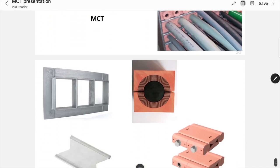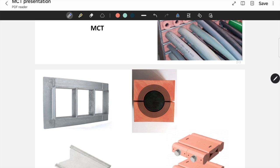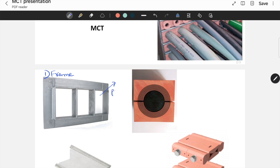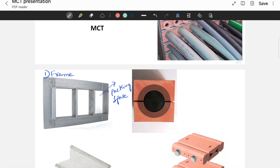The first component is frame. This is called frame. And we call this space as packing space. First of all, we have to finalize the dimensions of this frame. Based on the number of cables that are going inside the building and the sizes of each and every cable, we have to finalize this frame dimensions.